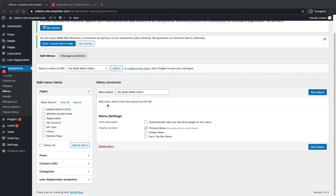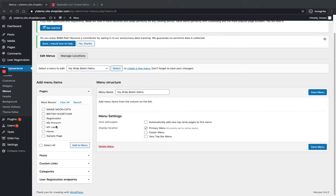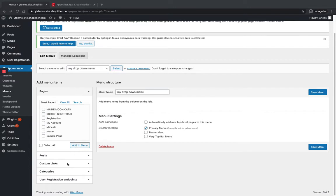There are different ways for adding your menu items, pages, or posts. You just need to click on these boxes and click on Add to Menu.